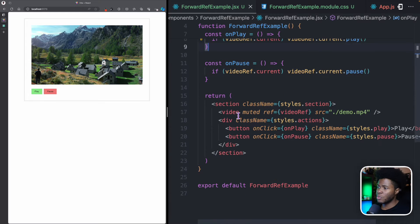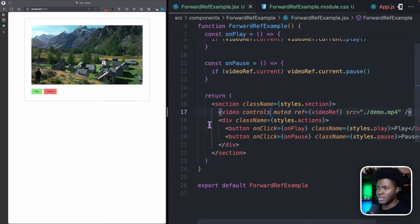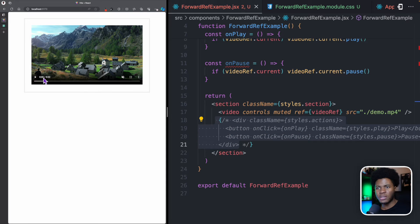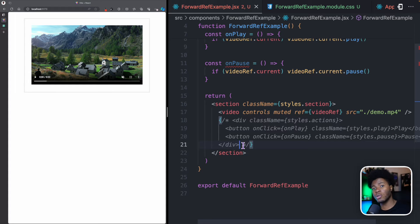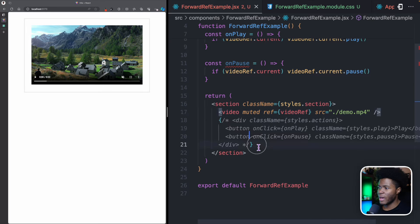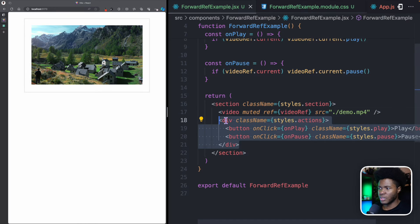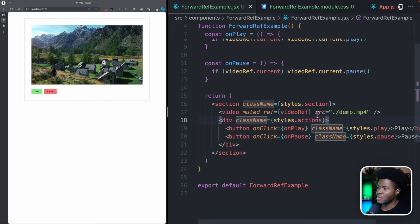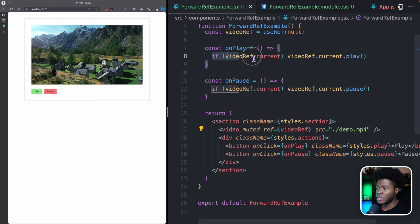On this video element, we can pass the controls attribute, and if I comment the buttons, we get the native controls, which is fine. But sometimes you might want your own custom play button, pause button, full screen button, mute button, and all those things. So I can remove the controls and now I have my own custom buttons to control this video. When I click play, the video plays. When I click pause, the video pauses — because I have attached this ref to the element.